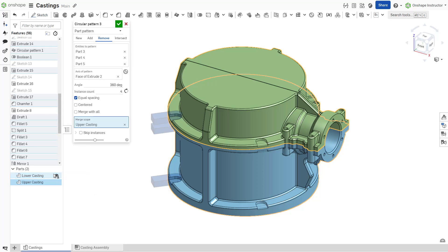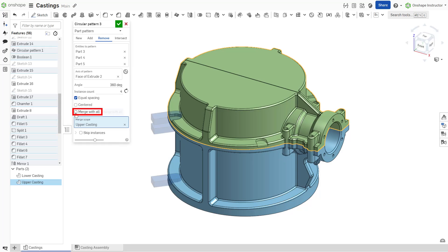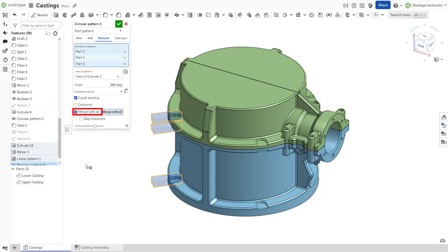Parts not included within the merge scope are unaffected by the pattern feature. Select merge with all to include all parts in the merge scope.